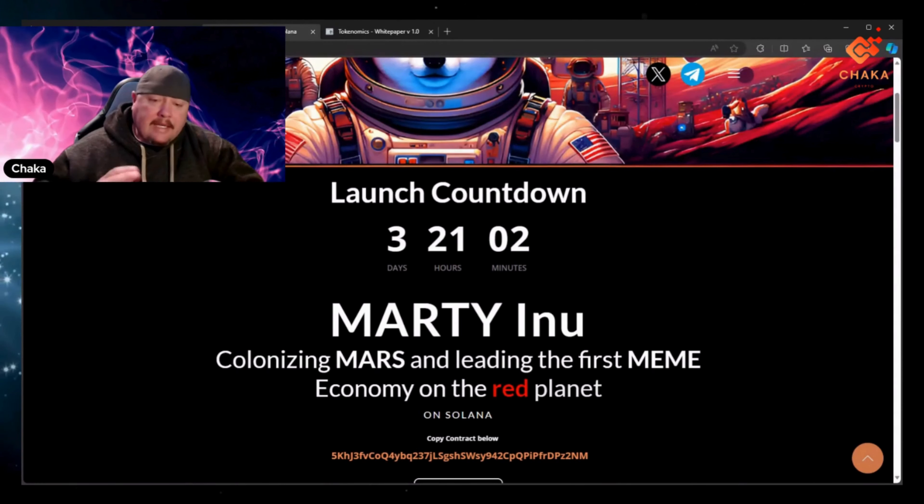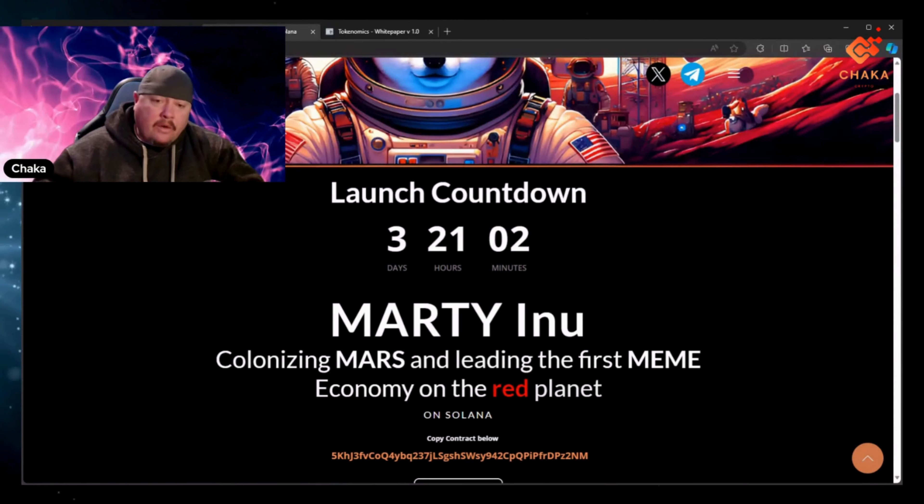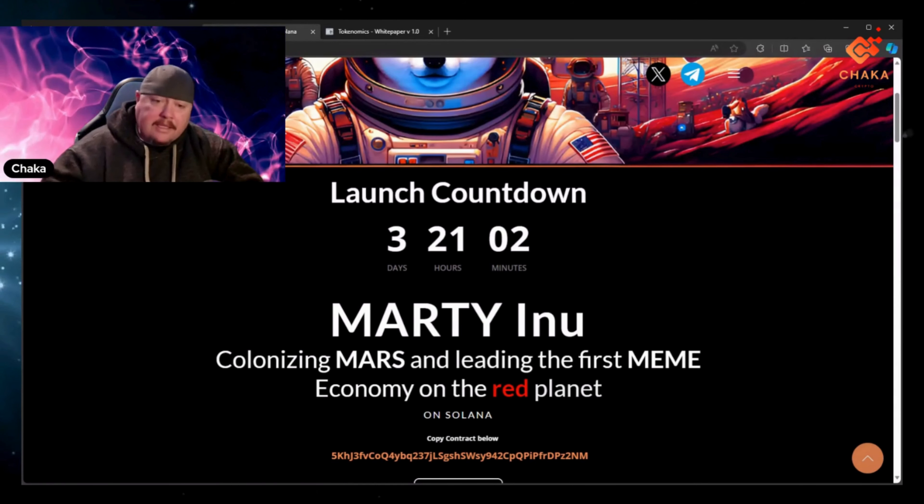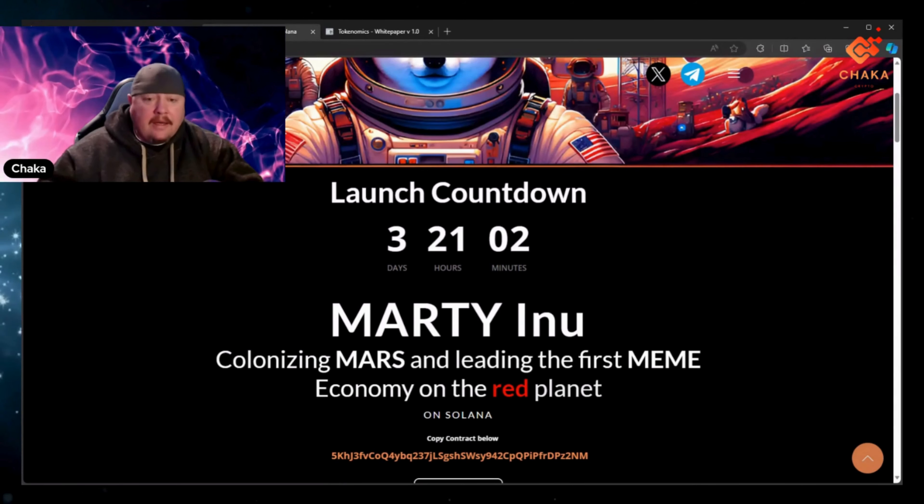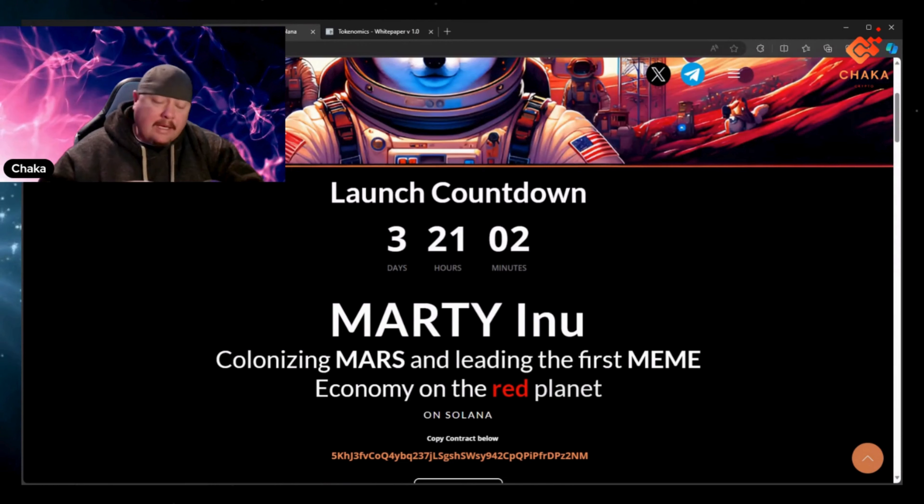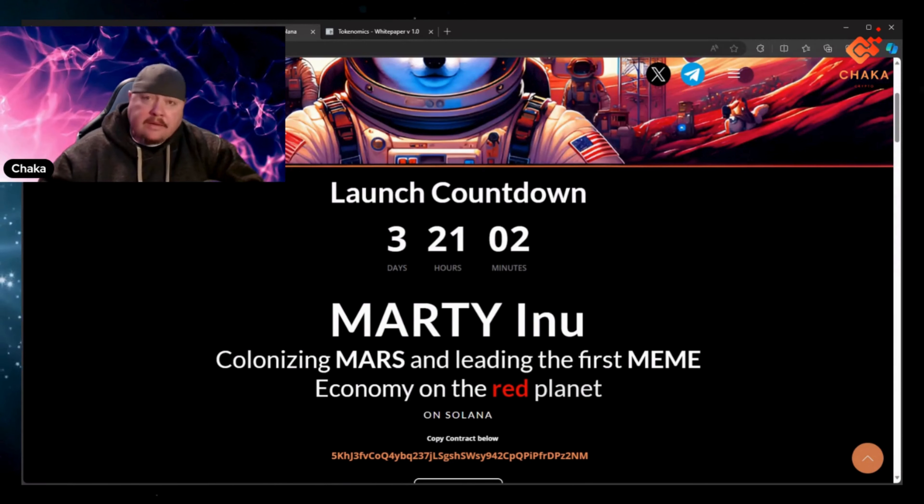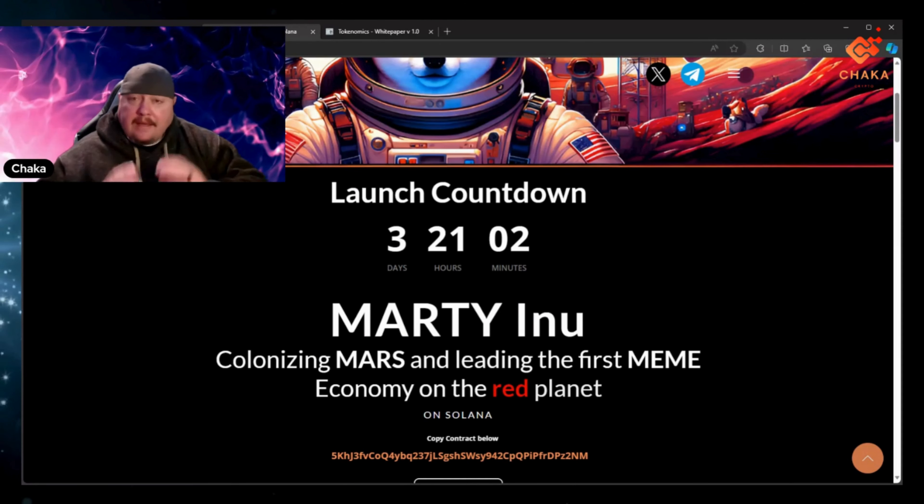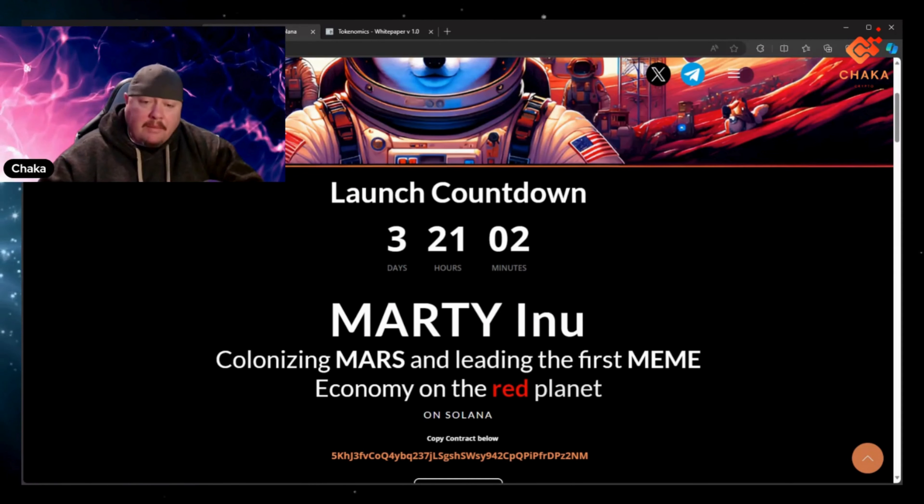So like I said, if you're looking to get in a meme coin on the Solana blockchain early, well this countdown is three days, 21 hours and two minutes. Of course anything can happen with meme coins, everybody knows they're very volatile.